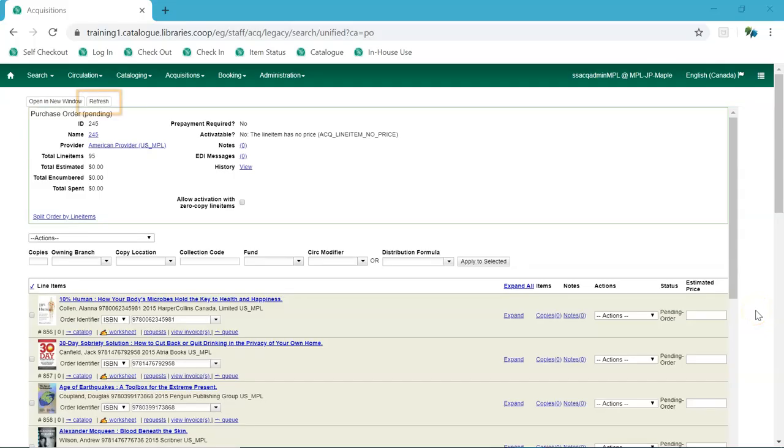Purchase orders now have a refresh button that can be used to refresh the purchase order without closing it.